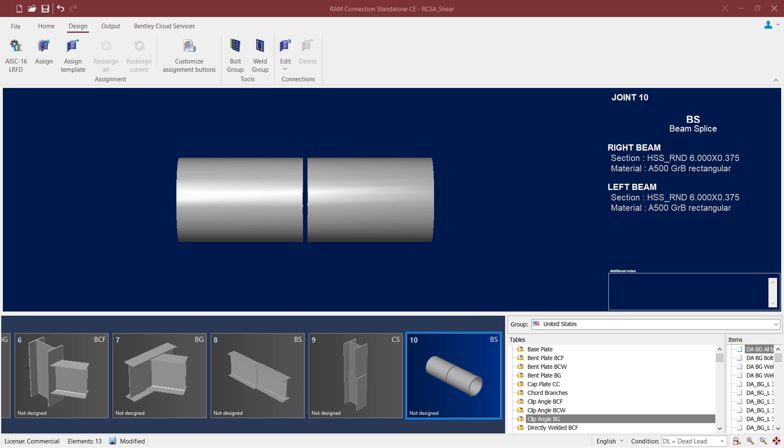Welcome to the Bentley Systems training course where you will learn how to design connections in RAM Connection Standalone. For this particular video, we're going to be focusing on a beam splice that has already been created.